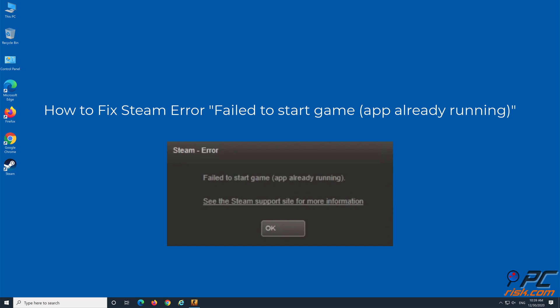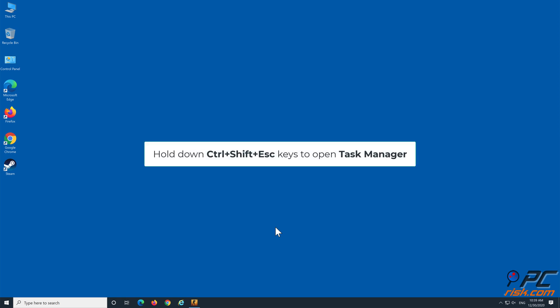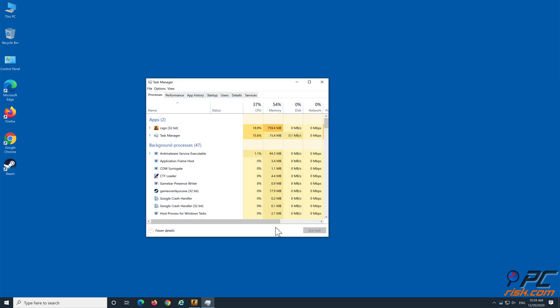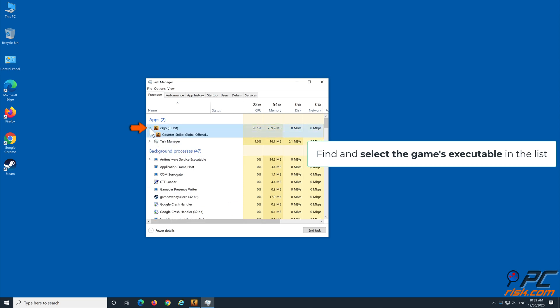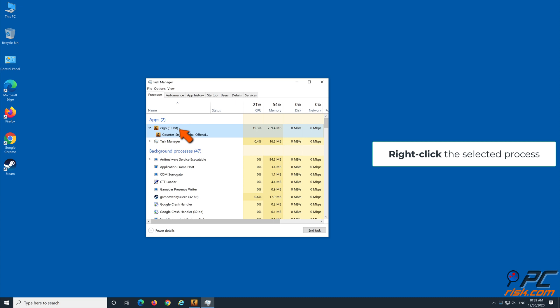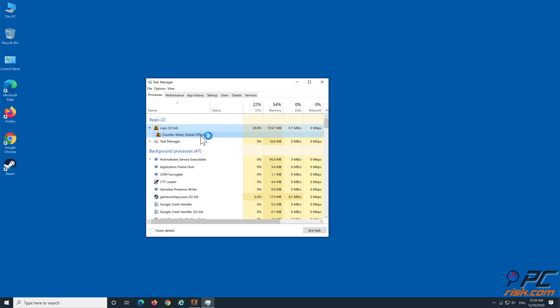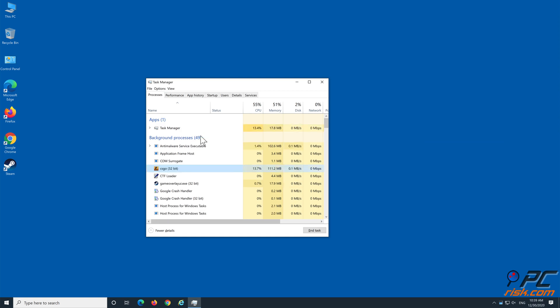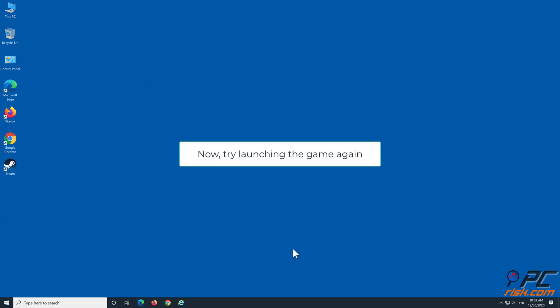How to fix Steam error: failed to start game, app already running. Method 1: Close game using Task Manager. Hold down Ctrl + Shift + Escape to open Task Manager. Find and select the game's executable file in the list. Right-click the selected process and click End Task. Now try launching the game again.